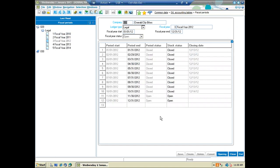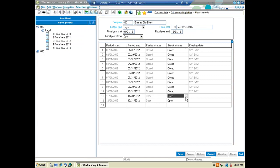When navigating to close the period, we're doing it from the fiscal periods window — the same window where we manage our periods. This is found under common data, accounting tables. We can look at our fiscal years and for each fiscal year we have our periods. I can see the status of each period and the stock status. The stock status controls whether stock can be moved in that period. I can also lock a period down from stock movements while keeping it open for financial transactions if necessary.